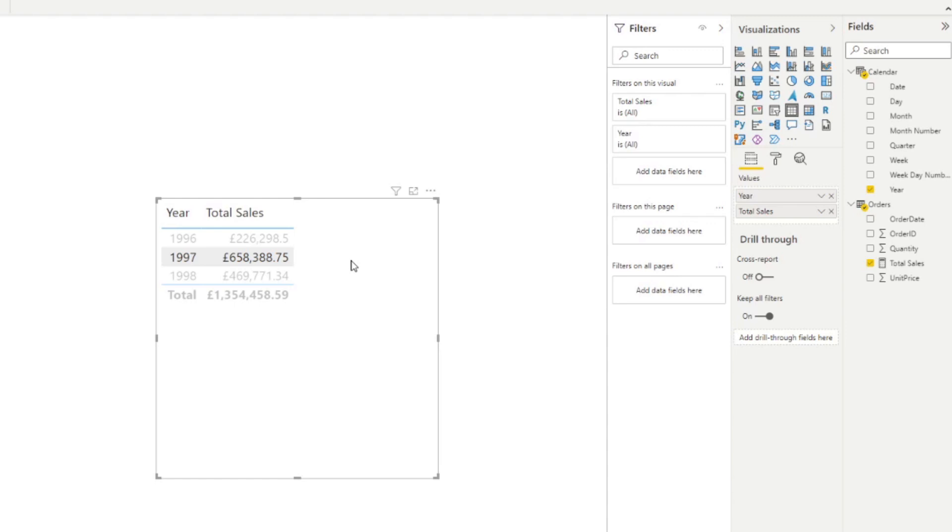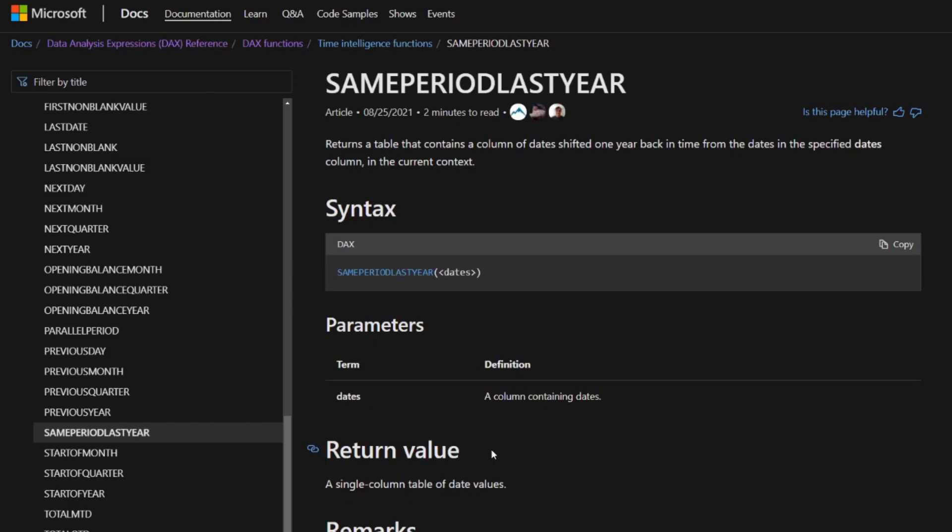Before we start typing the DAX measure, let's go through the documentation. SAMEPERIODLASTYEAR returns a table that contains a column of dates shifted one year back in time from the dates in the specified dates column in the current context. You just need to provide it one parameter — a column containing dates — and it returns a table. Since the function returns a table, we need to combine it with the CALCULATE function to get a scalar value.